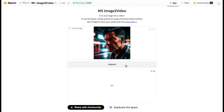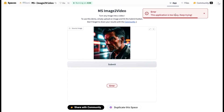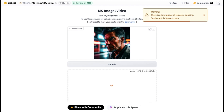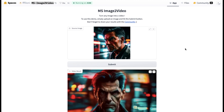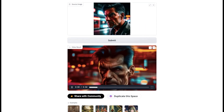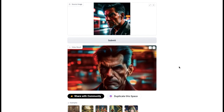Also, let me tell you that sometimes when you press the Submit button, it might give you an error telling you that the server is busy. Don't worry about that at all — just keep pressing the button until you see this yellow box or message which says that you are in the queue right now. It usually works after 5 to 10 tries for me.